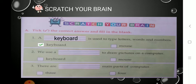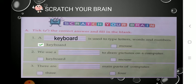You have to solve and write answers in your textbook itself. Next one: we use a dash to draw pictures on a computer. Again two options: keyboard and mouse. What do we use to draw pictures on a computer? Keyboard — no. Keyboard is used to type letters, words and numbers. So the correct answer is mouse. Write down mouse. We use a mouse to draw pictures on a computer. Tick on mouse.